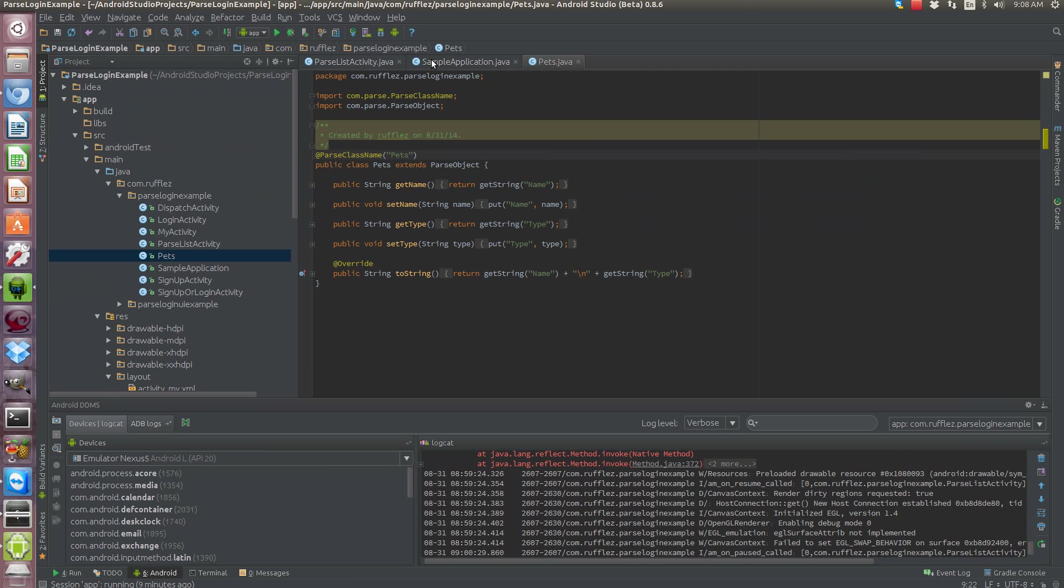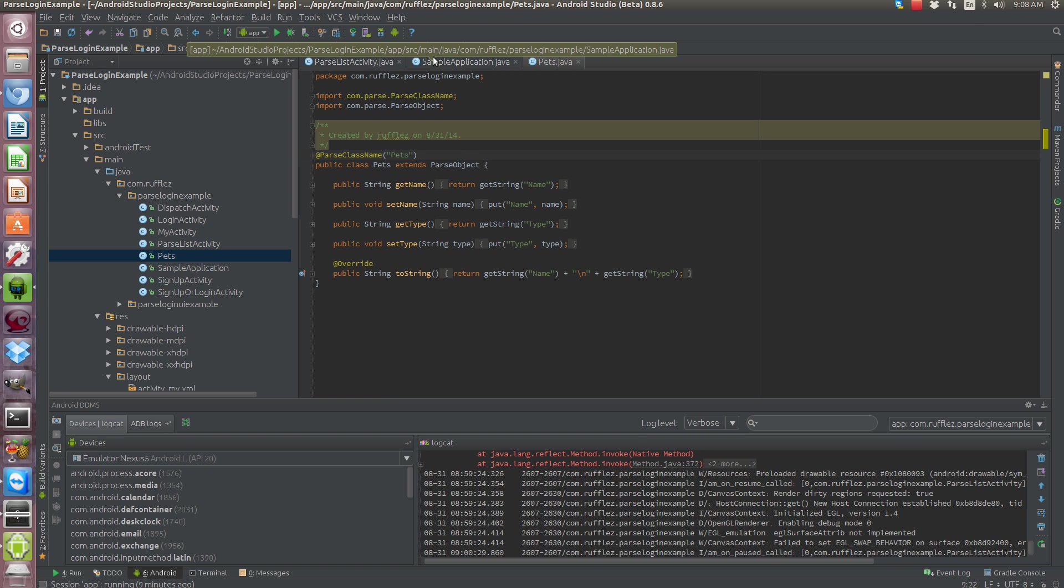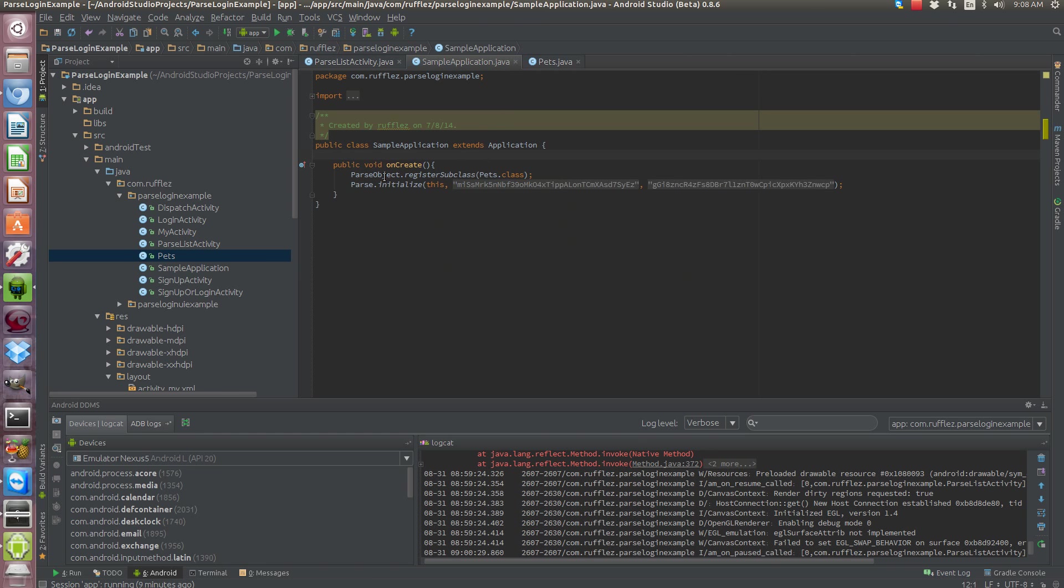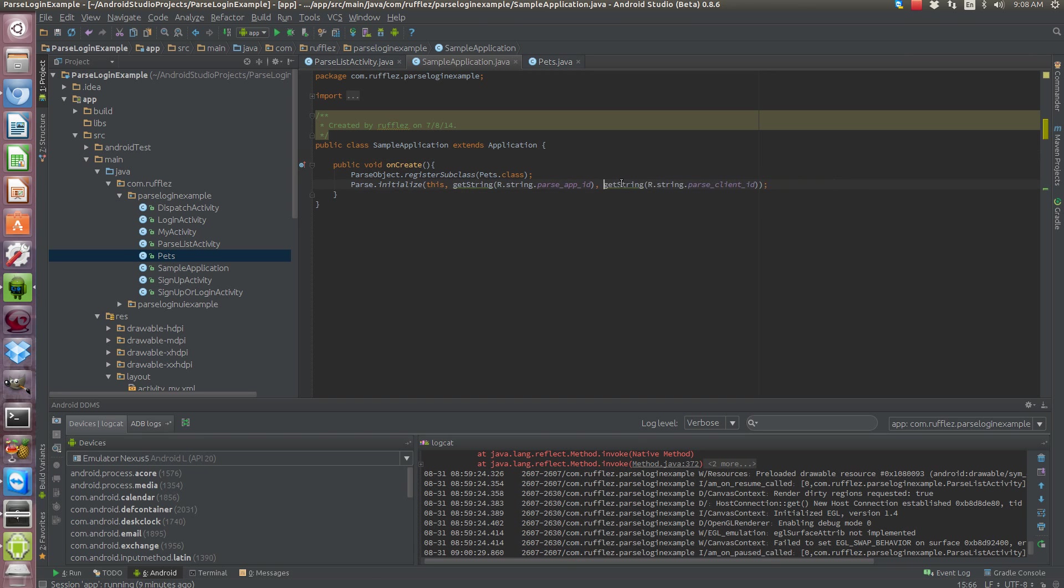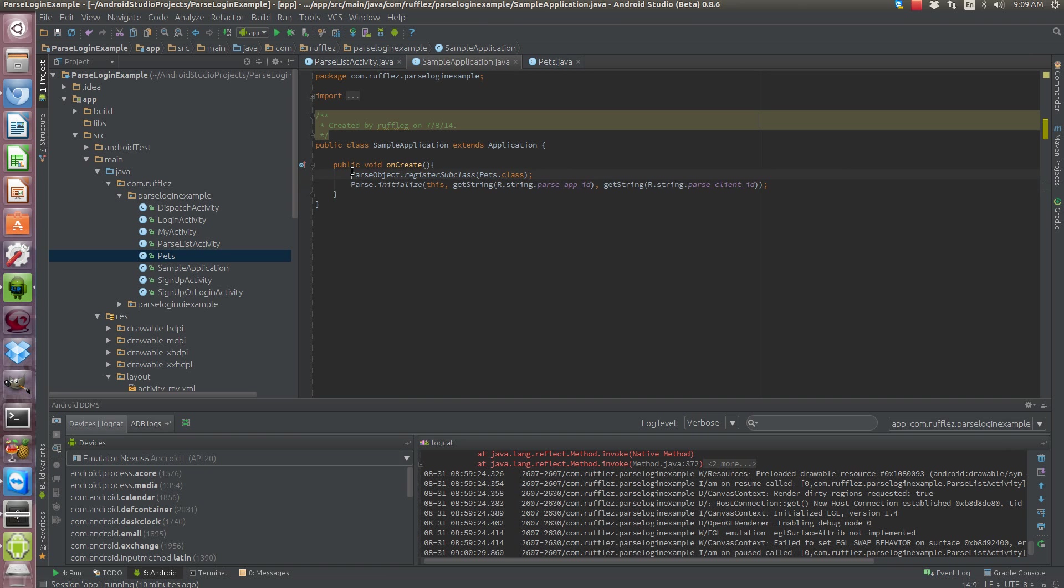So like I said when you're first installing it it gets registered. So how do we do that? Real easy, we need to register our parse object, ParseObject.registerSubclass and then the pets.class. That's it but you need to make sure that you put it there right before you initialize the app. All right so ParseObject.registerSubclass pets.class.